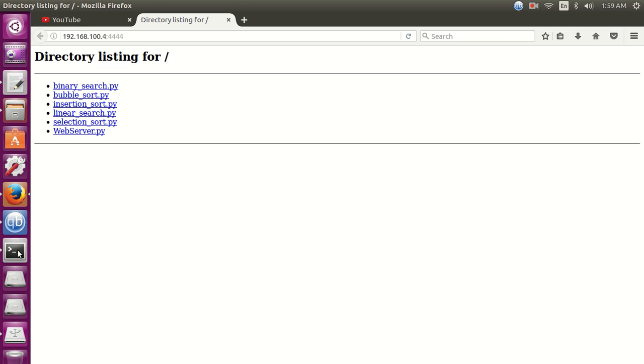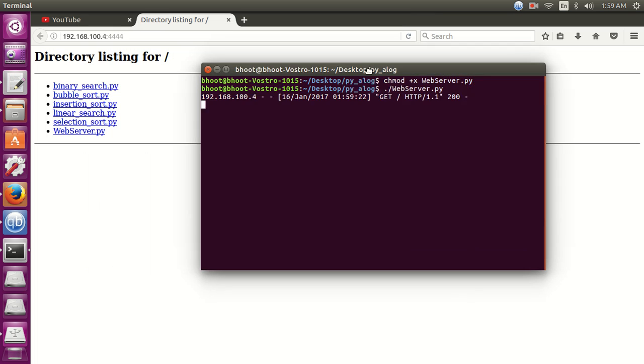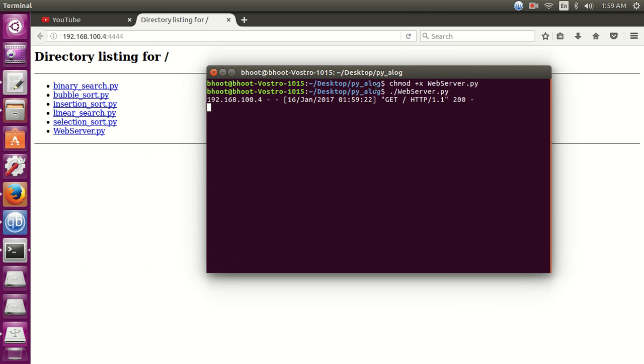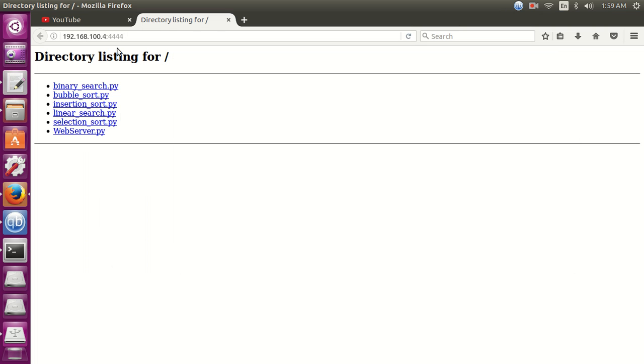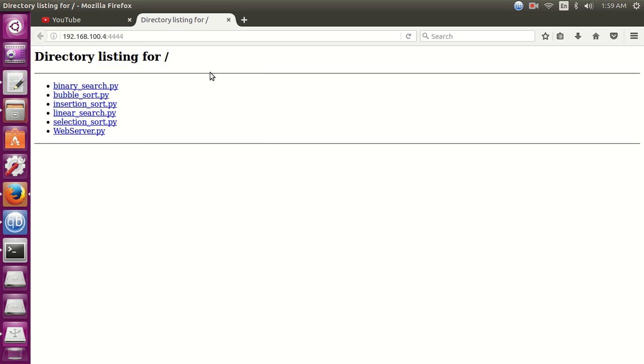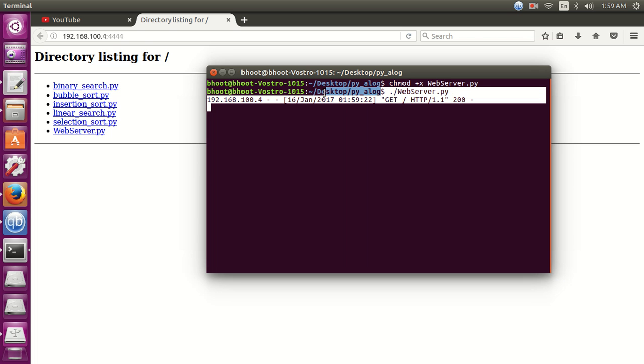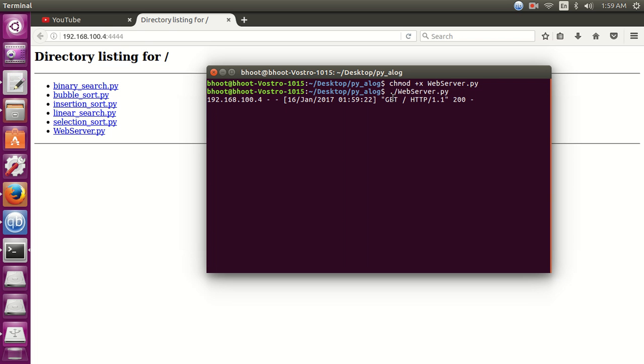You can see our web server has opened its default directory. The default directory here is the directory where we are running our program. By default it lists all the content of that directory. Here you can see all the files. Here you can see the request, GET request HTTP 1.1 and the HTTP code 200.